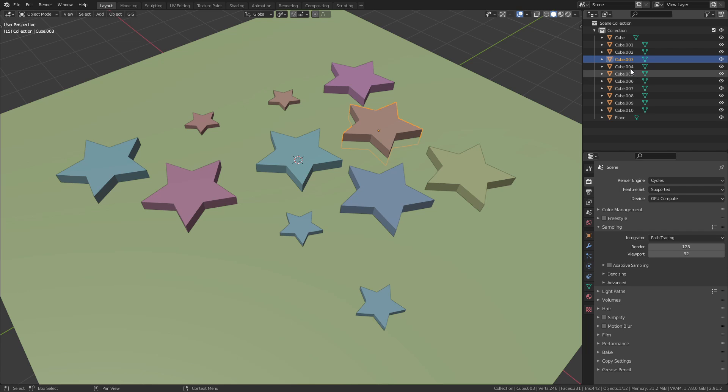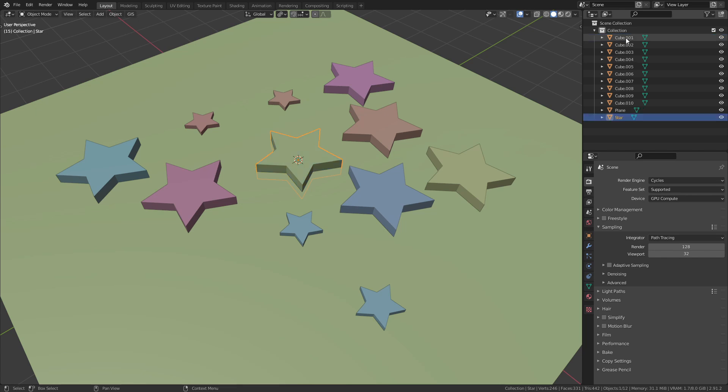To fix this we could go through all of them, double click and rename to star. However, this would take way too much of our valuable time and there is a much faster solution that I'm going to show you right now.